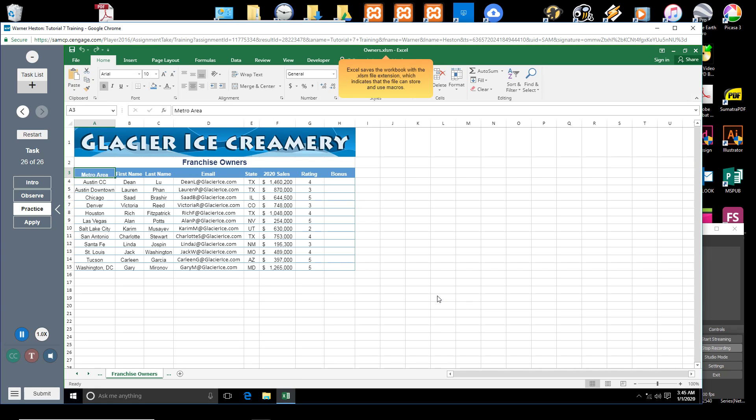Excel saves the workbook with the .xlsm file extension, which indicates that the file can store and use macros.